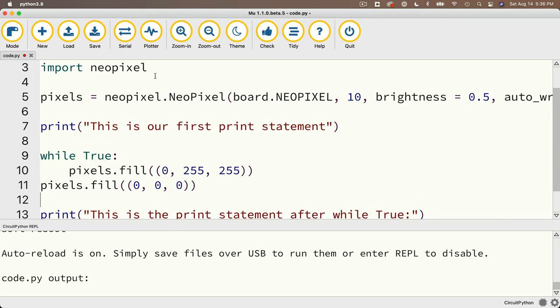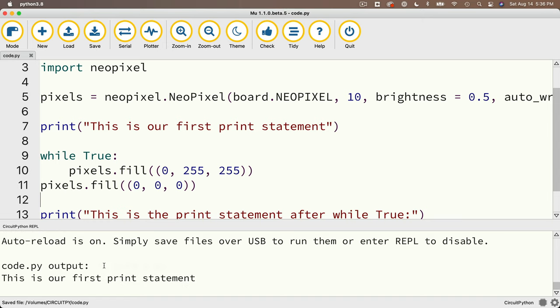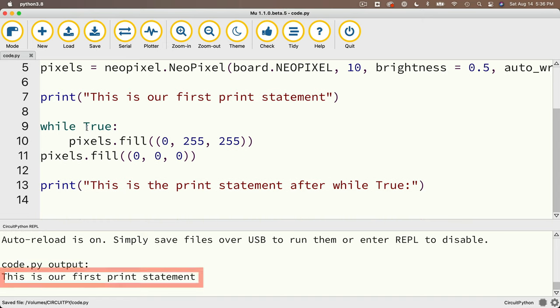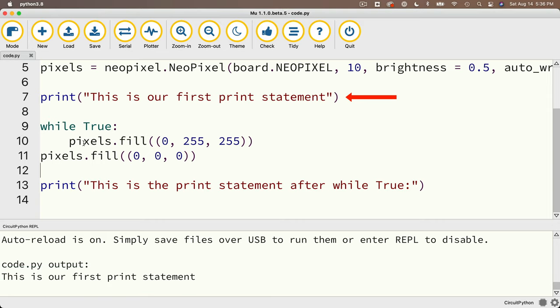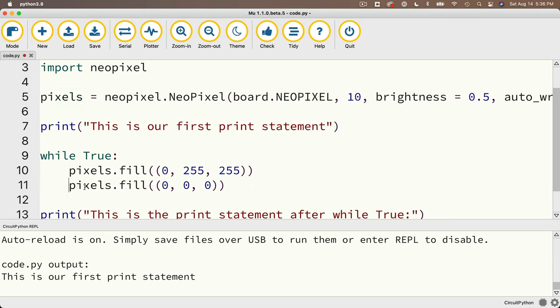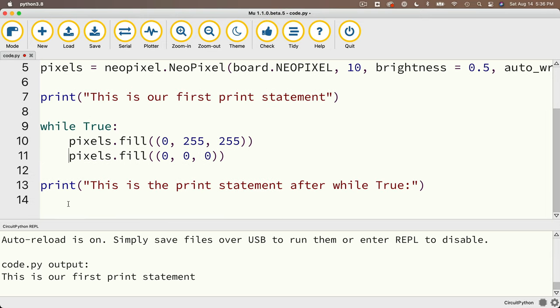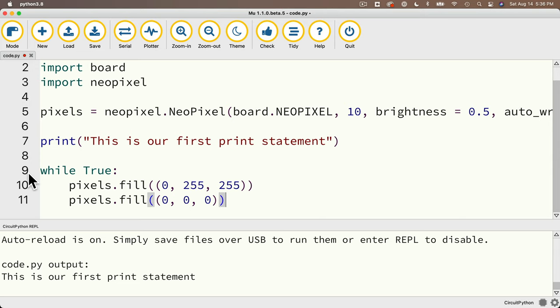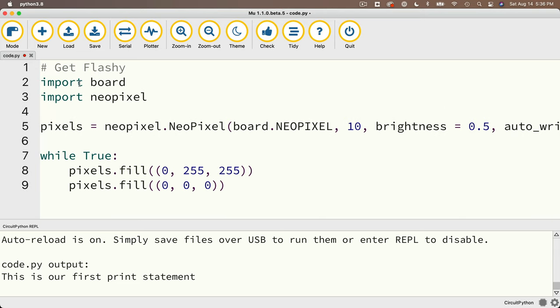I'll say print. This is the print statement after while true. Now if we save and run, look what happens down here on the console. We see that it says this is our first print statement, showing that yep, we executed this statement in line 7, but we know we've never executed the statement in line 13 because the serial console never says this is the print statement after while true. So aha! We verified what was happening. Why don't we just go ahead and indent this fill000, and since we're done understanding how the code executes, we can get rid of these two print statements. Let's see if this works.